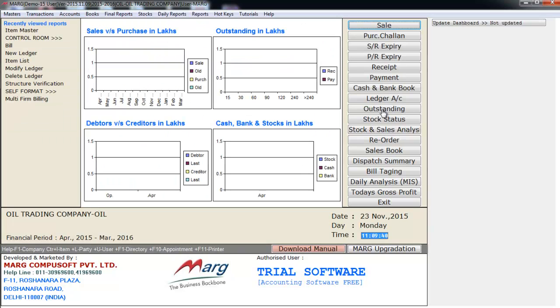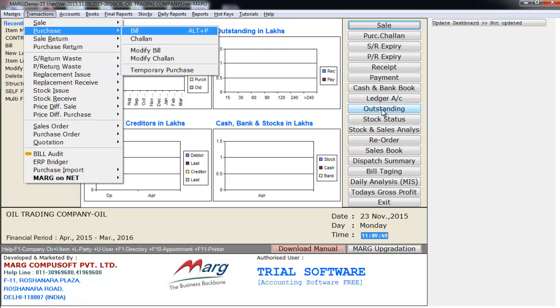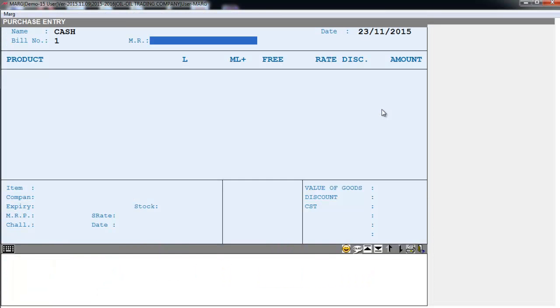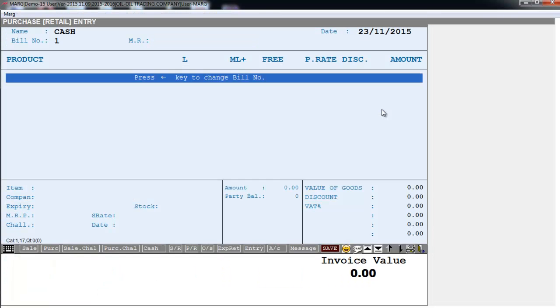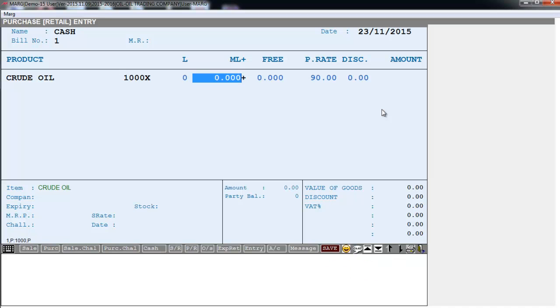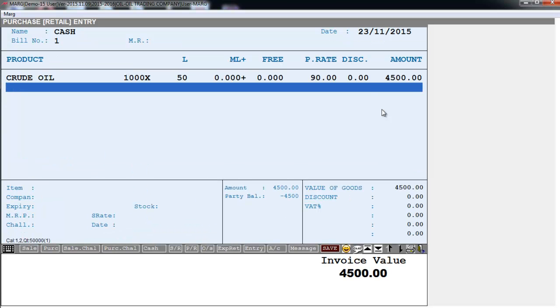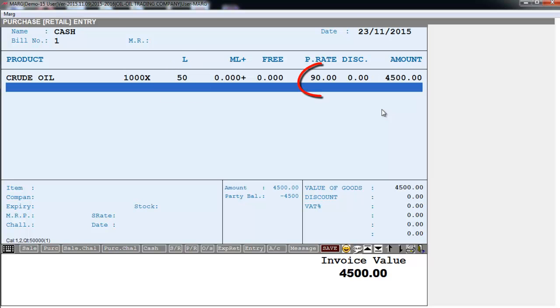After this we will create a purchase bill for crude oil by going on Transaction, Purchase, and enter on Bill. Then we will press enter. Now from the items window we will select crude oil which we just created. Suppose I have purchased this crude oil for 50 liters. So accordingly the software has loaded the bill amount - that is 50 into 90, 4500. Now we will save this bill by pressing the End key.